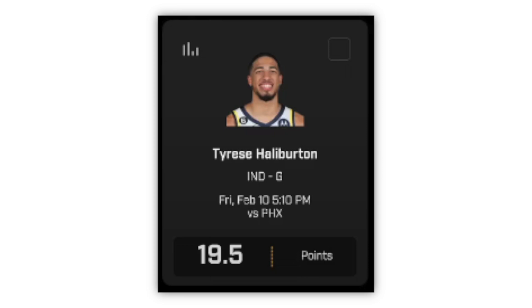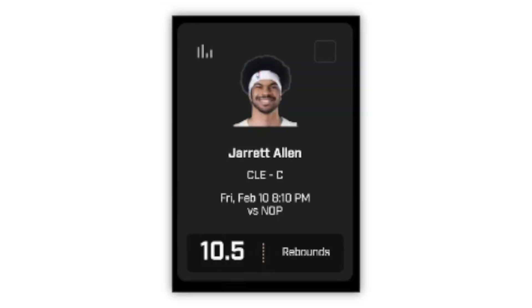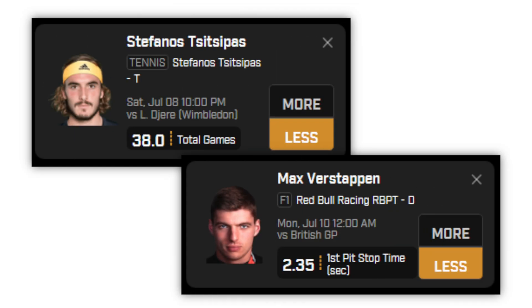For example, you can bet on Tyrese Halliburton to score over or under 19.5 points, or Jared Allen to have over or under 10.5 rebounds. Even when the NBA season isn't on, there are still other opportunities in other sports such as tennis or F1 racing. How PrizePicks works is essentially a player props parlay or multi, where you combine multiple events to all happen, and that's how you win the bet.